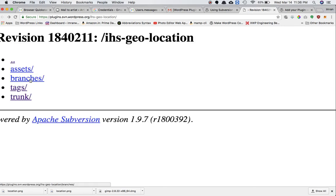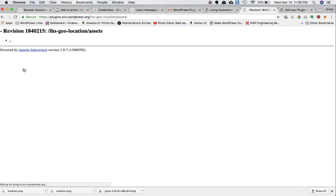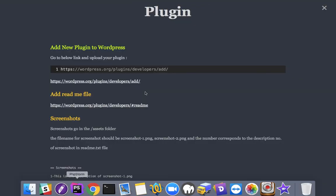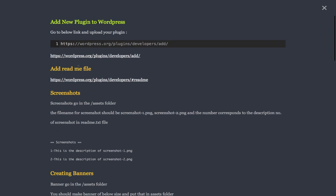Then you have the tags folder, which is for versioning - tracking which version of the plugin you're using and tagging new versions. Currently it's empty because I haven't uploaded anything. Then you have the assets folder. Inside assets you have screenshot.png, banner.png, and icon.png - all of the image files required for banner, screenshot, and icon go in here.